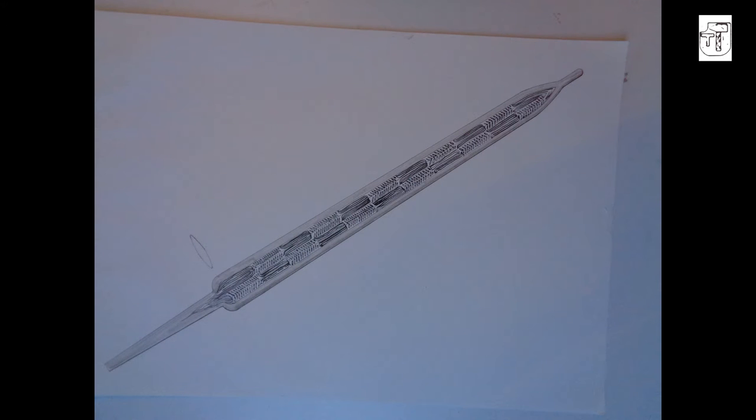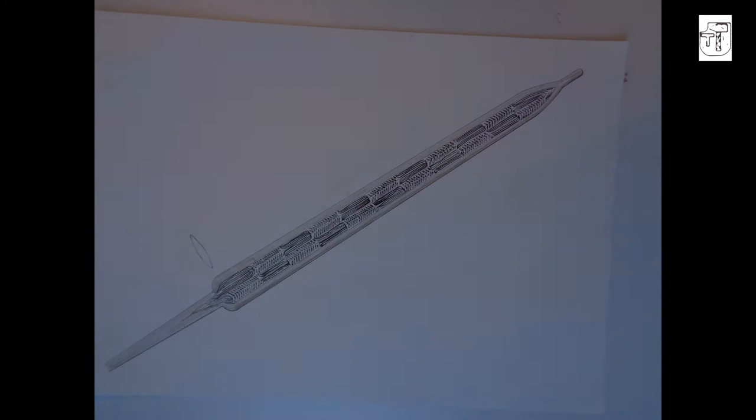For this video I'm going to illustrate the process I go through to reproduce historical ironwork. In this instance I'm looking to reproduce an Anglo-Saxon weaving sword.